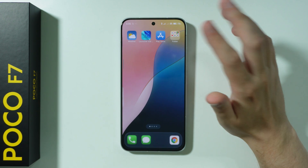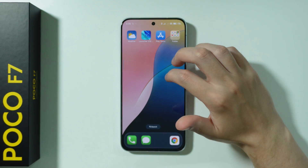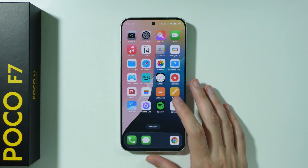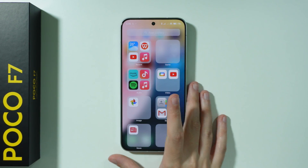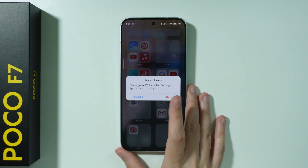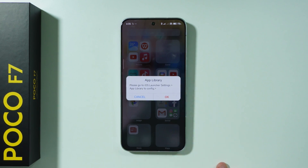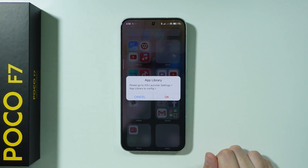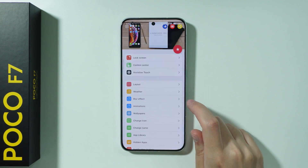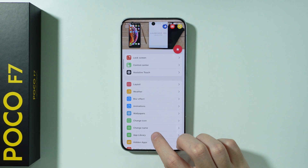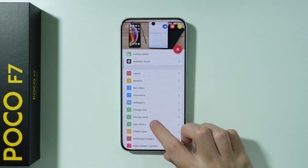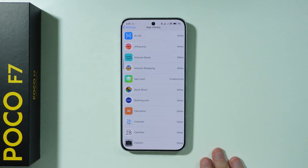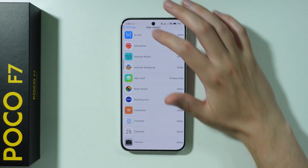As you can see, we now have our iOS launcher. Besides that, we can swipe all the way to the right to find the App Library. If you go here for the first time, you will see a message — press OK and go to App Library, press Consent, and that's all. Then we can go back.